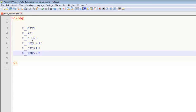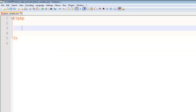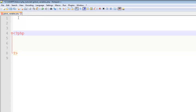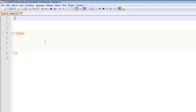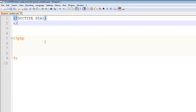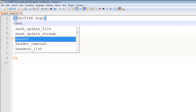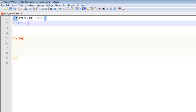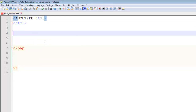We will mostly use these global variables to get data from form fields. You have to understand them, and that is why I am covering them in a separate lecture. For example, I will create a simple HTML form here. First, I will add the HTML5 document type.